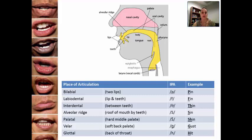Interdental is when you push air between the teeth. So to say a sound like 'thin' with the 'th' — notice that you place your tongue in between your teeth, which is where that label comes from — between teeth — and push the air through that space.